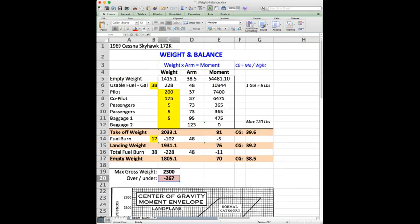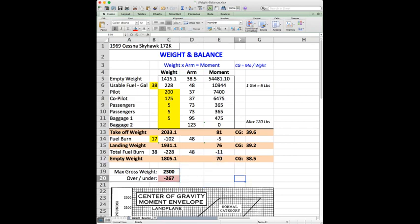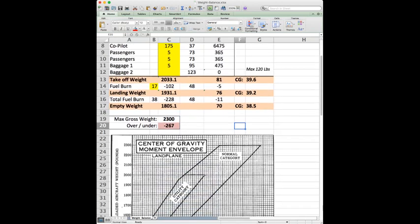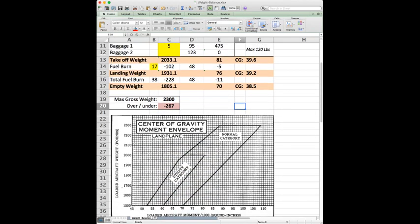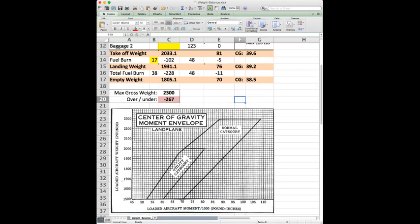Now what you're going to do is take the information that you have calculated here for your takeoff weight, landing weight, and empty weight, and enter it into this chart, which again I pulled from the POH, and you're just going to plot it on the graph. You're going to plot your takeoff weight and center, or moment.